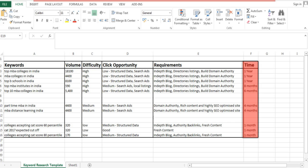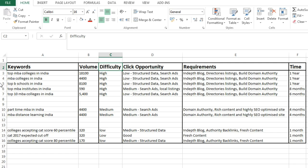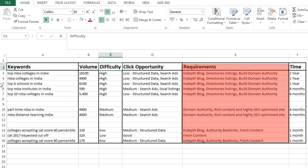The final column is Time. Here you should put the time you think you will take to rank a keyword, based on difficulty level, requirements, and the resources you can allocate. Generally speaking, a high-difficulty keyword might take even one year to rank, a medium-difficulty keyword might take six months, and a low-difficulty keyword might take just one month.